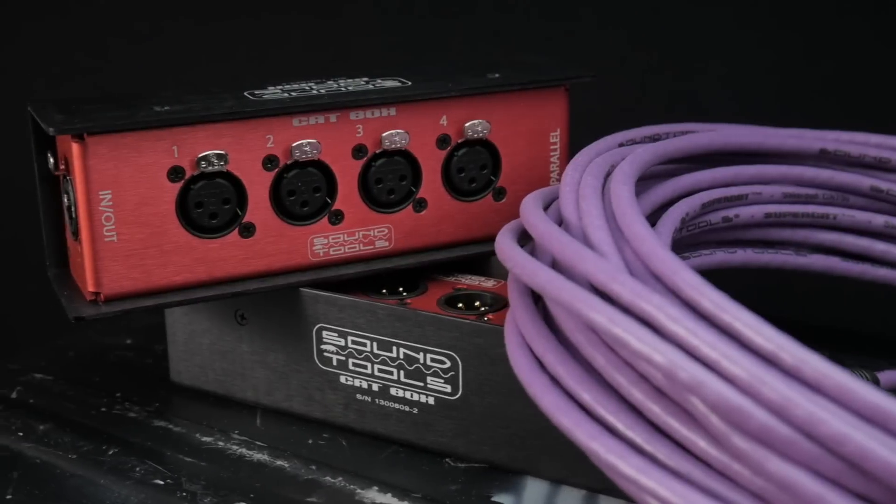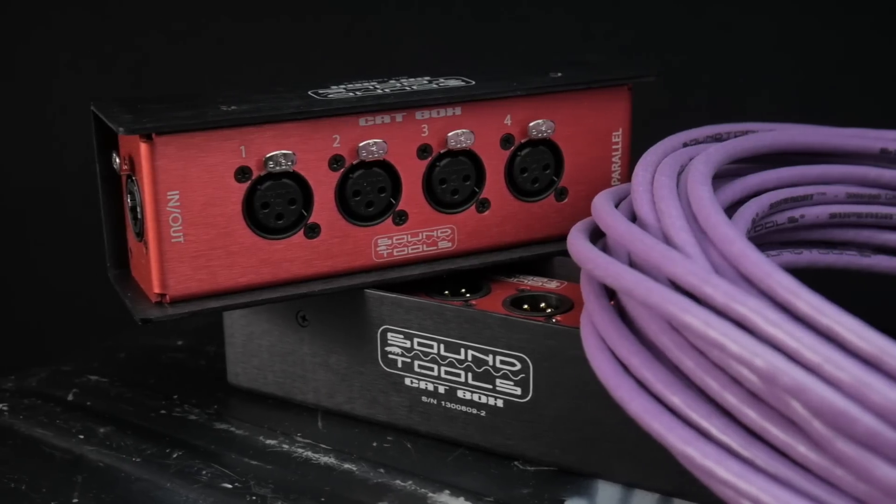Hey, thanks for coming back to the channel. In this week's video, we're talking about the SoundTools CatBox system.